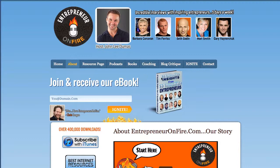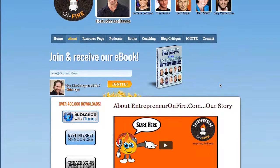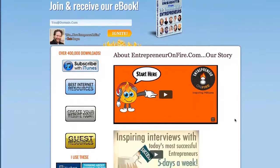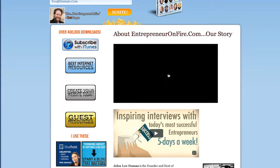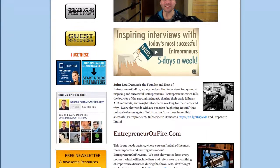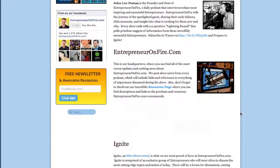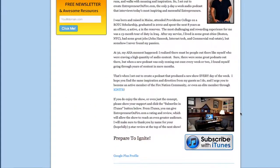Now let's go across my nav bar. I have a great About Me page, which starts off with a video of me saying hello and welcoming everybody to the site. Below that is my little explainer video, and then below that is just a description of Entrepreneur on Fire and myself.